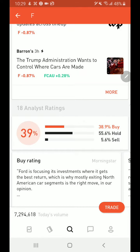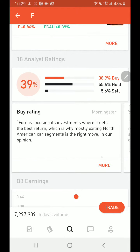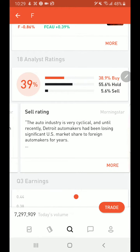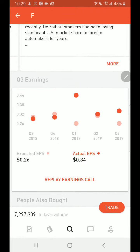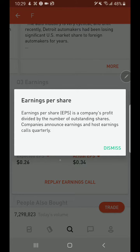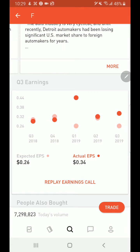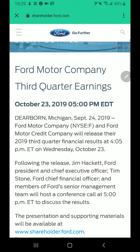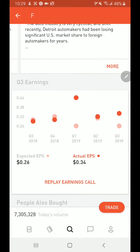Recent news shows red flags that Ford is going down. Scrolling further you'll see 18 analyst ratings: 38.9 percent say buy, 55.6 percent say hold, and there are comments from Morningstar on why to buy or sell. You can also see the Q3 earnings section. Tapping on EPS explains what it means. You can also replay the earnings call from here to hear the event details.